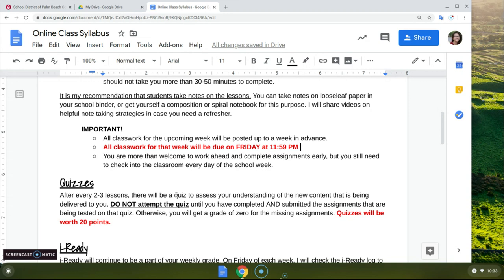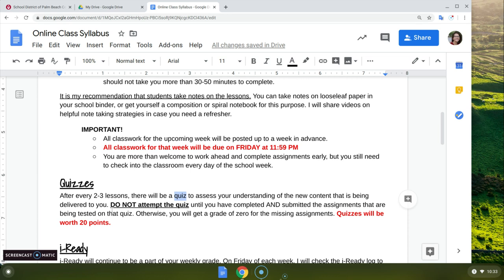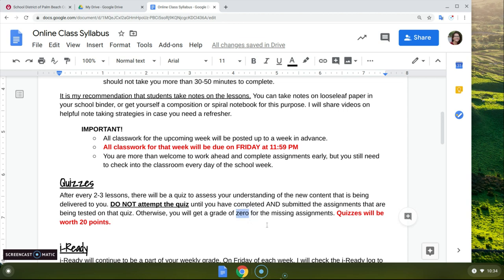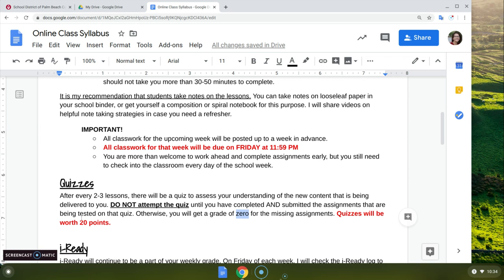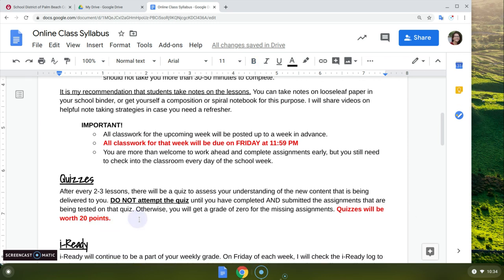Quizzes — after every two to three lessons, I'm going to give you a quiz. This is going to be a Google Form quiz, graded to see if you're understanding the new content. It's important: do not attempt the quiz until you've completed and submitted the assignments covered on that quiz. I've already seen people who completed the quiz but haven't turned in their assignments — that's not okay. You need to do the assignments first, then take the quiz. Moving forward, you're going to get a zero on the missing assignments if you take the quiz without submitting them. Quizzes are going to be worth 20 points, and there will probably be about one per week.